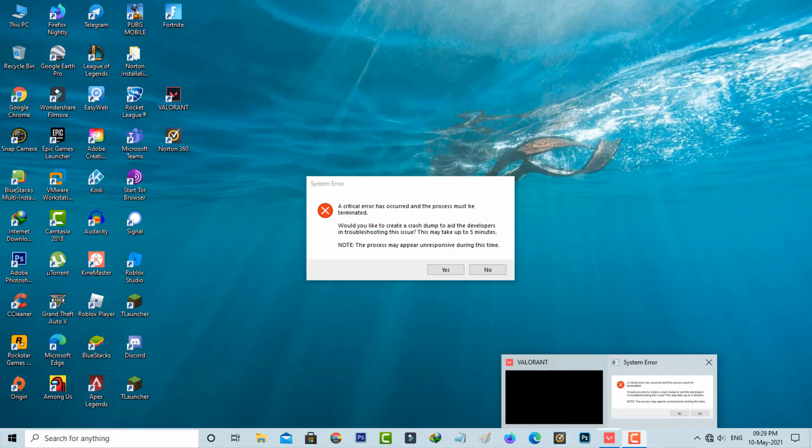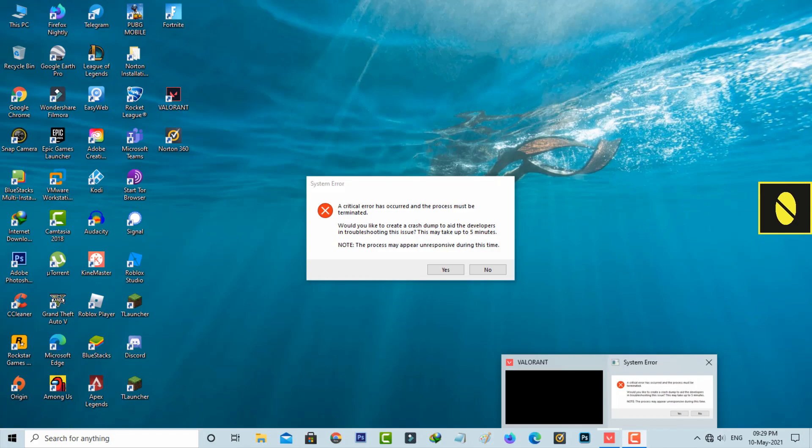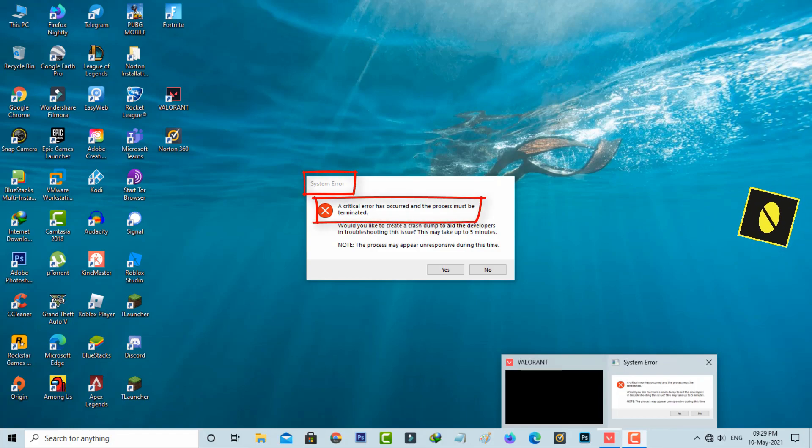Hello guys and welcome back to my YouTube channel Theta Box. Today I got the following error notification while trying to open Valorant and it shows system error: a critical error has occurred and the process must be terminated.